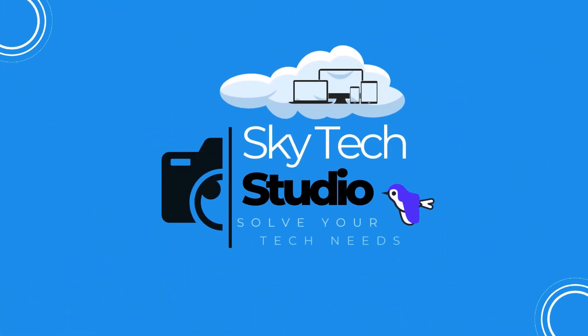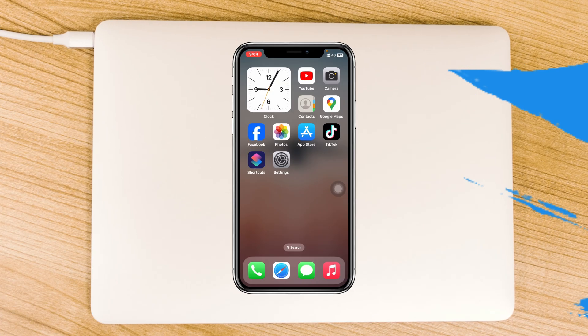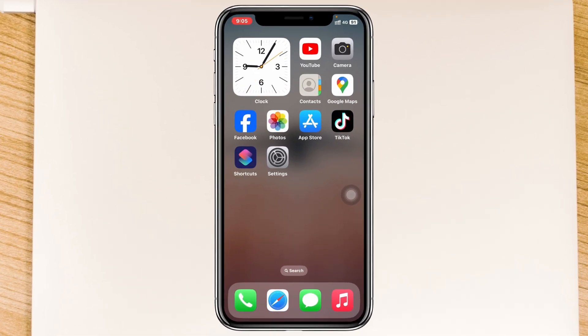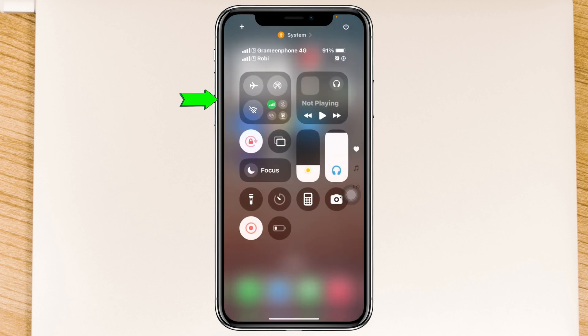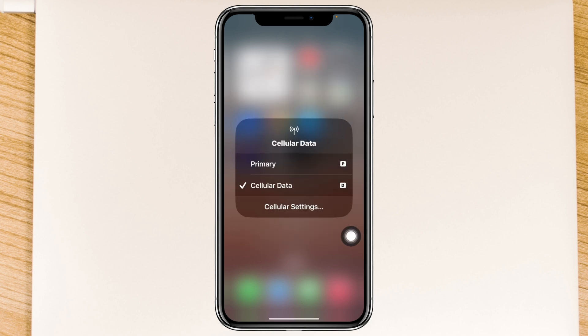To fix the problem, the very first thing you have to do is swipe down from the top, press and hold the network slider, then press and hold cellular data. Make sure it's selected with the correct cellular data settings or the SIM card from which you want to use cellular data.